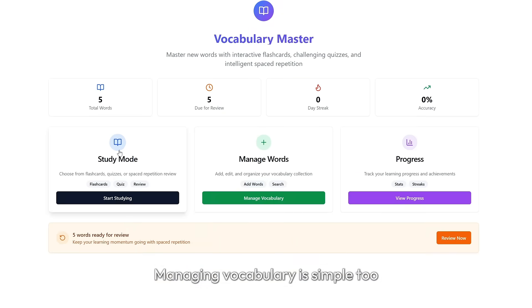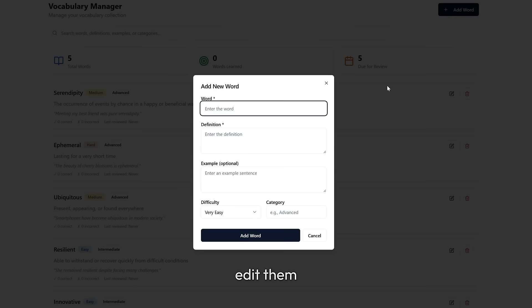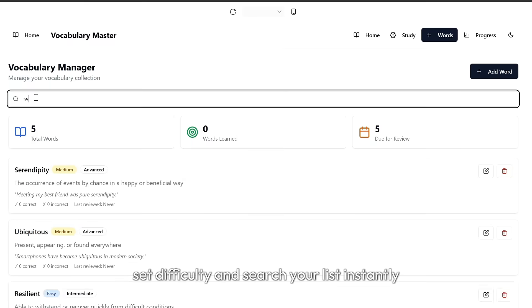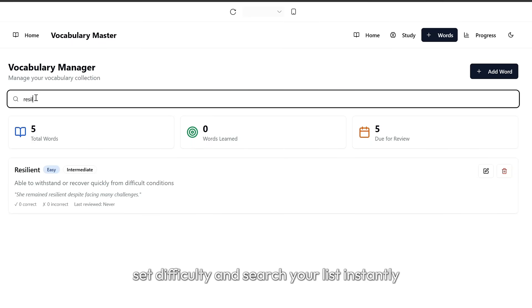Managing vocabulary is simple too. Add words, edit them, set difficulty, and search your list instantly.